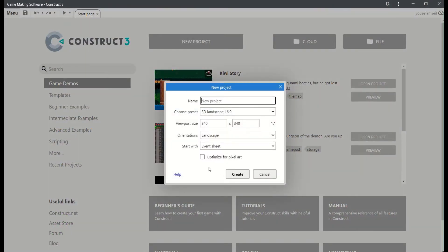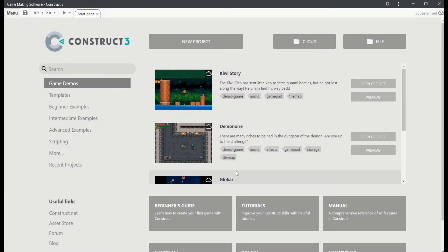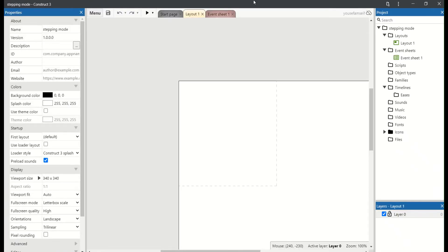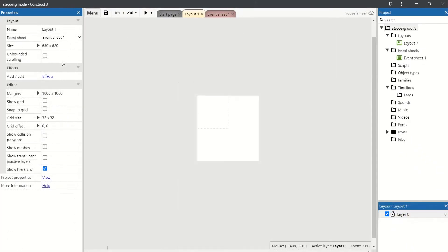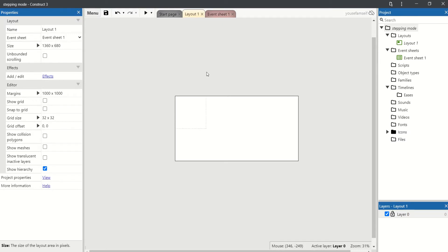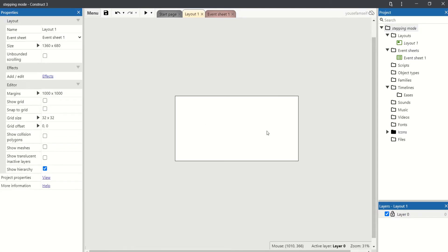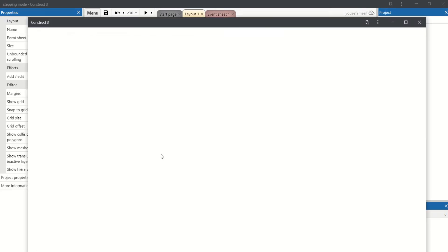Let's add a new project. Call it Stepping Mode. If we duplicate the layout and set the viewport to the size of the layout, the game will be full screen.